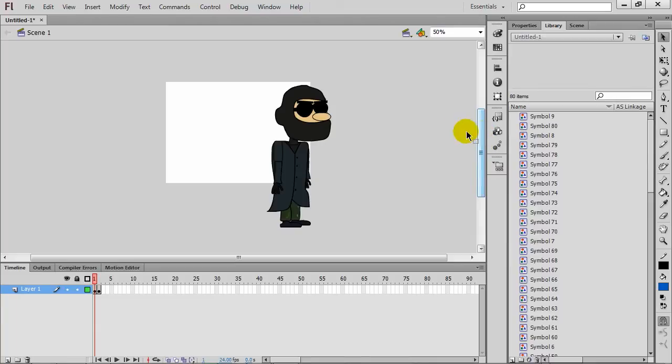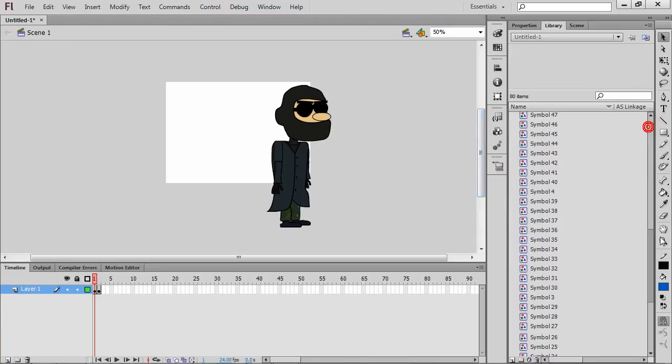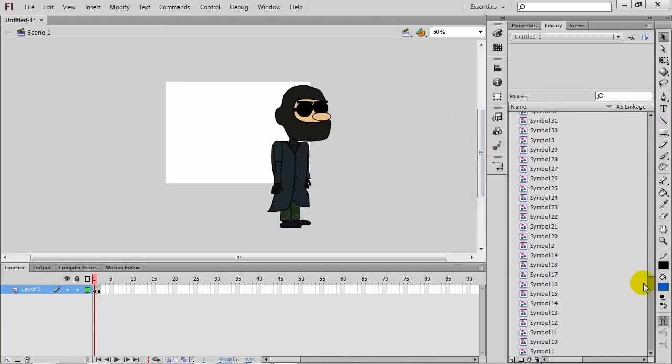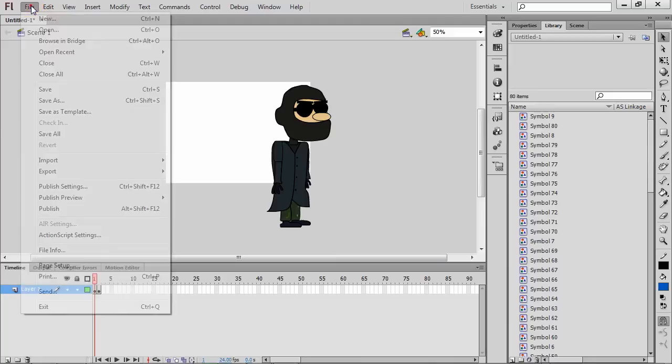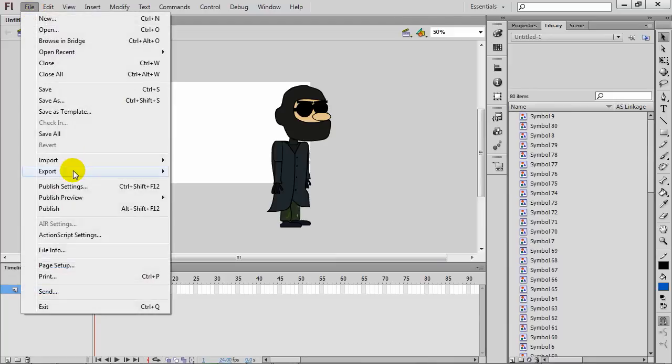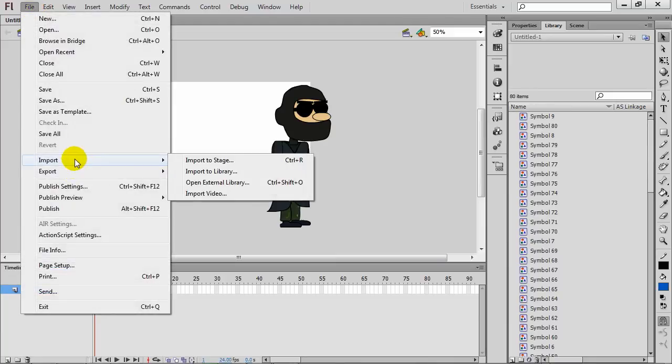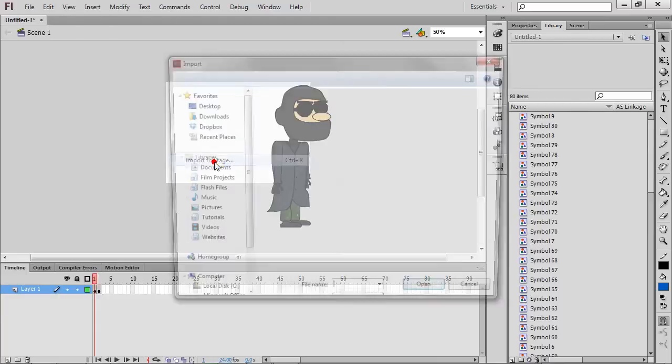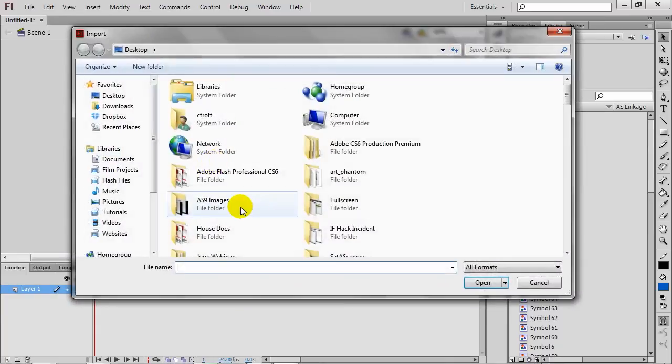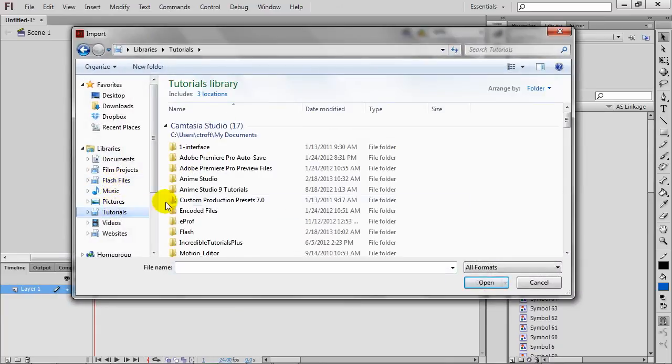Now when we import like this, we are essentially importing an SWF. If you don't have Flash open when you do this, what you'll want to do for the next step is to go to File, Import, and then import to either Library or Stage.